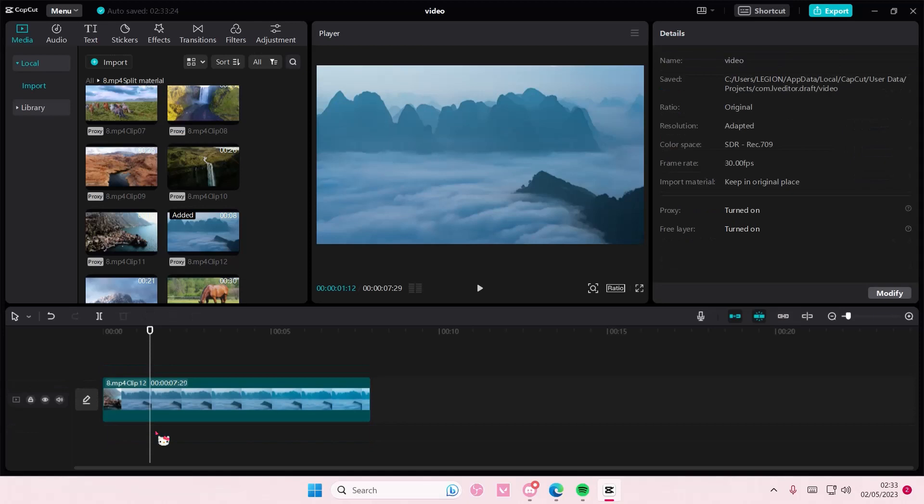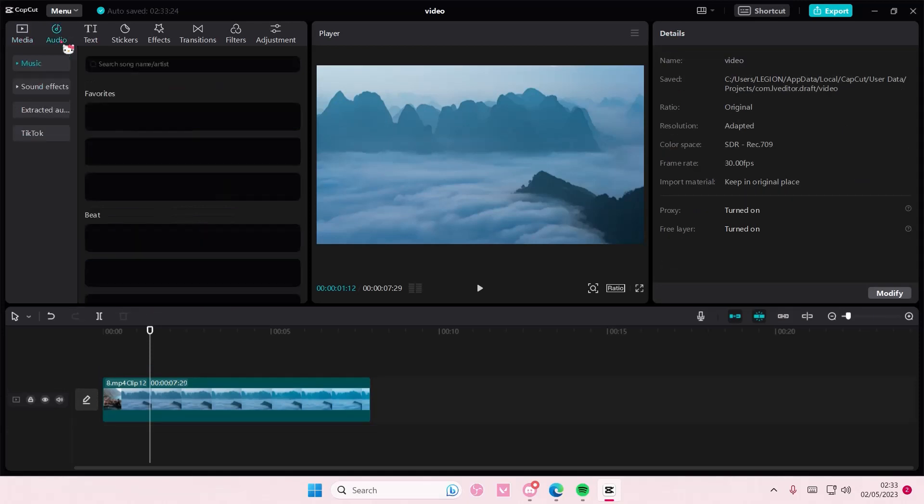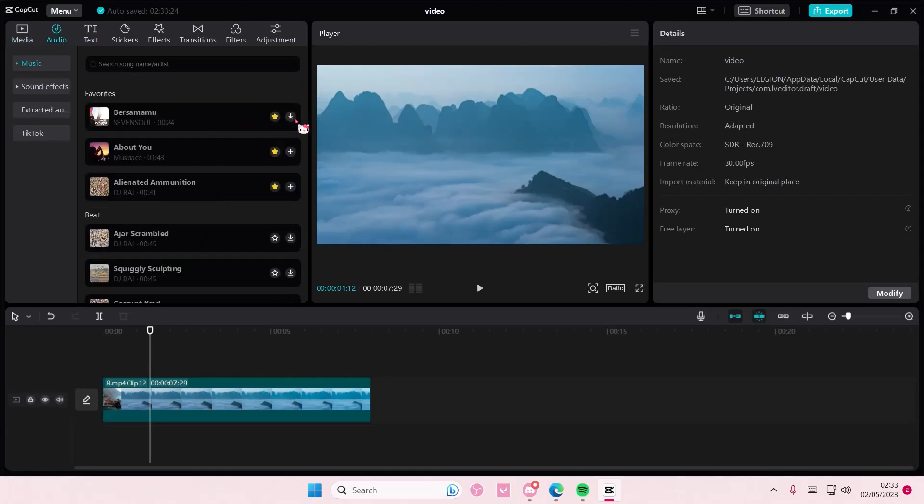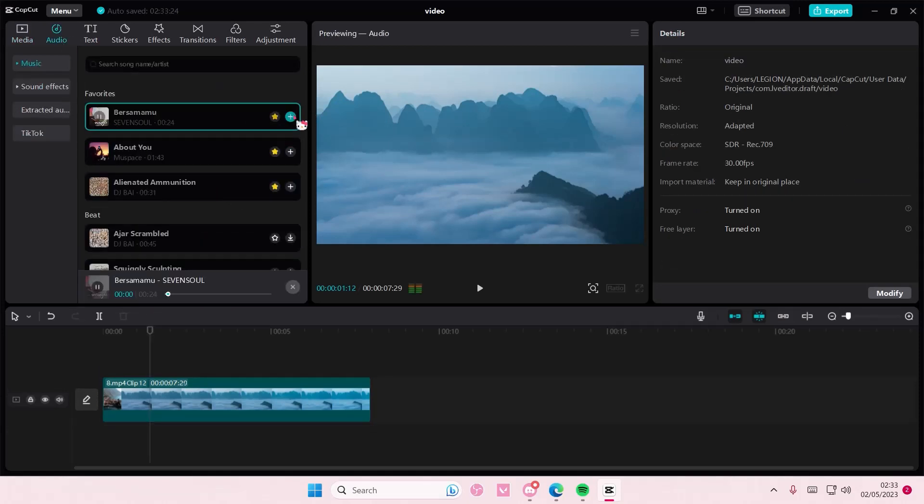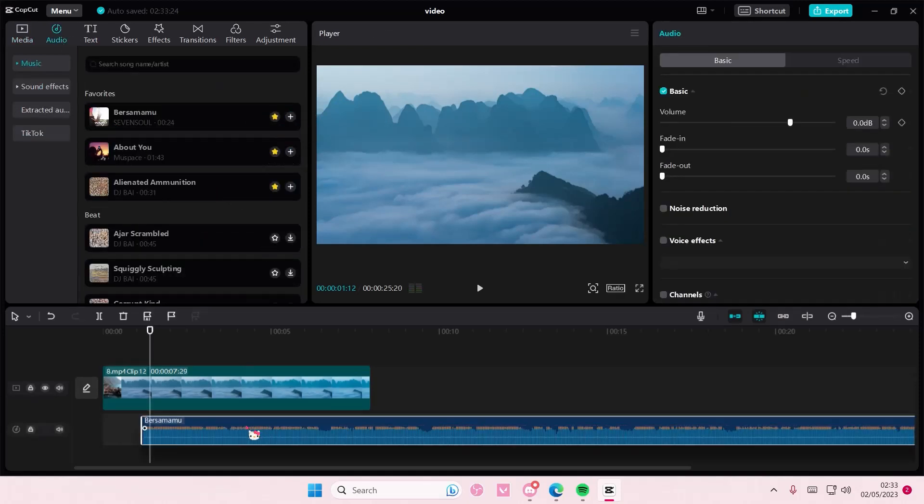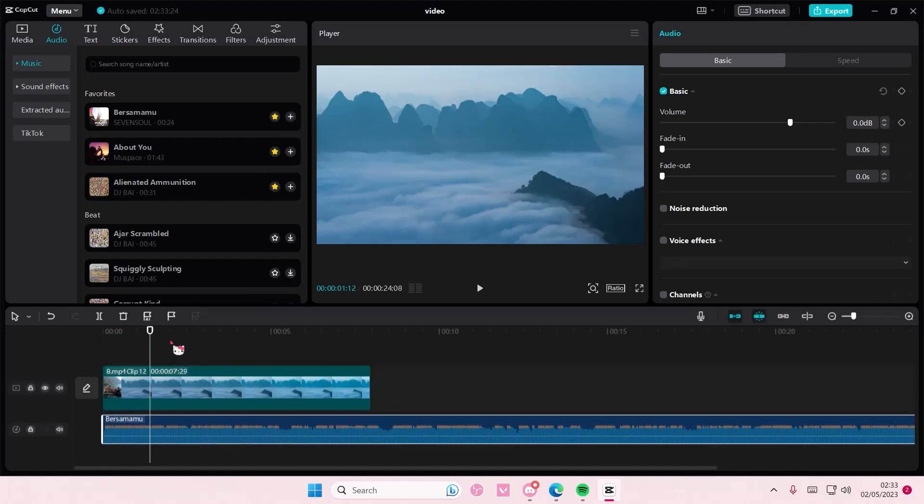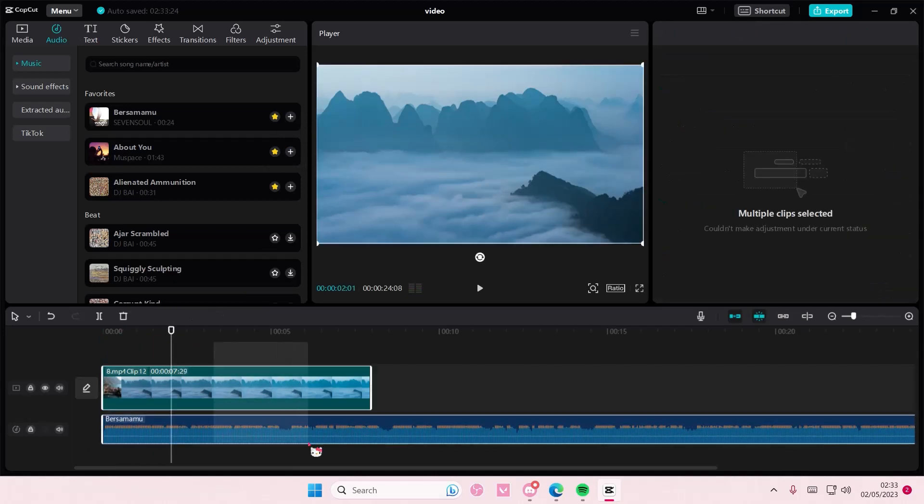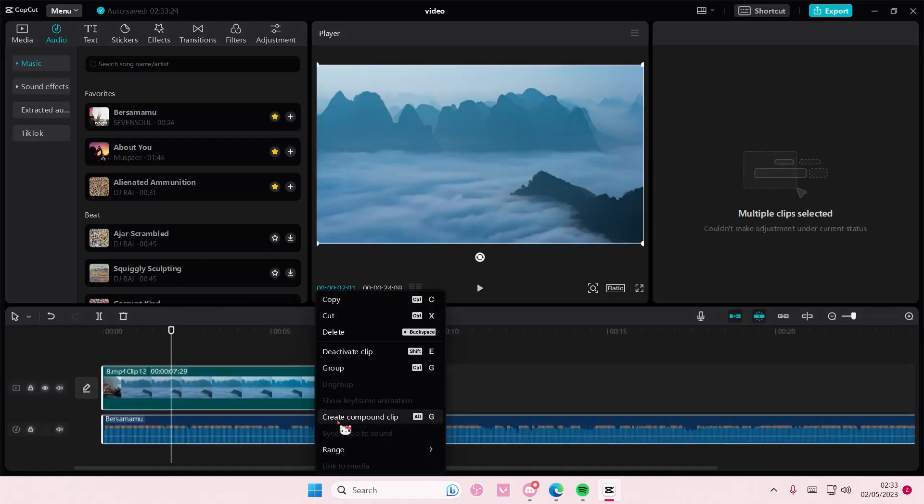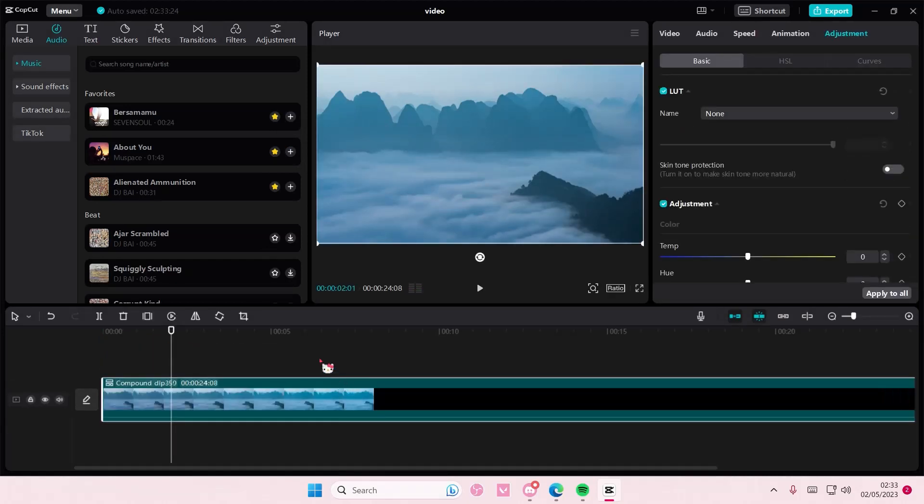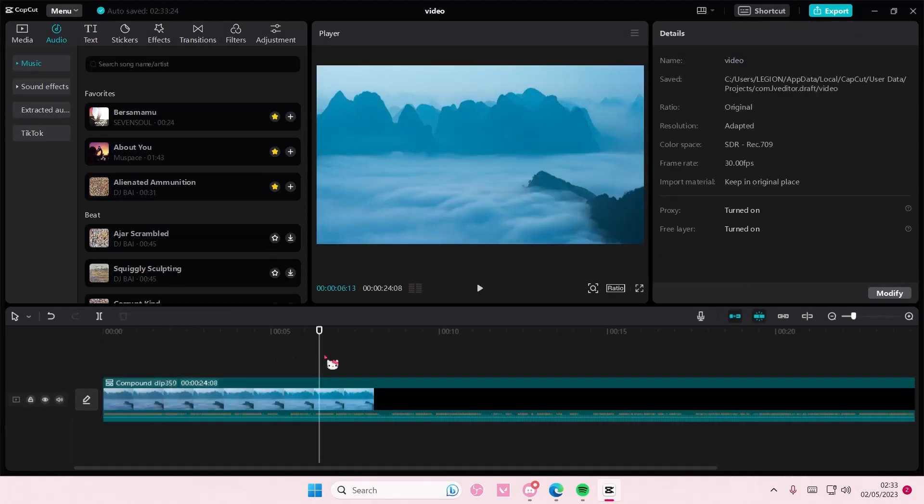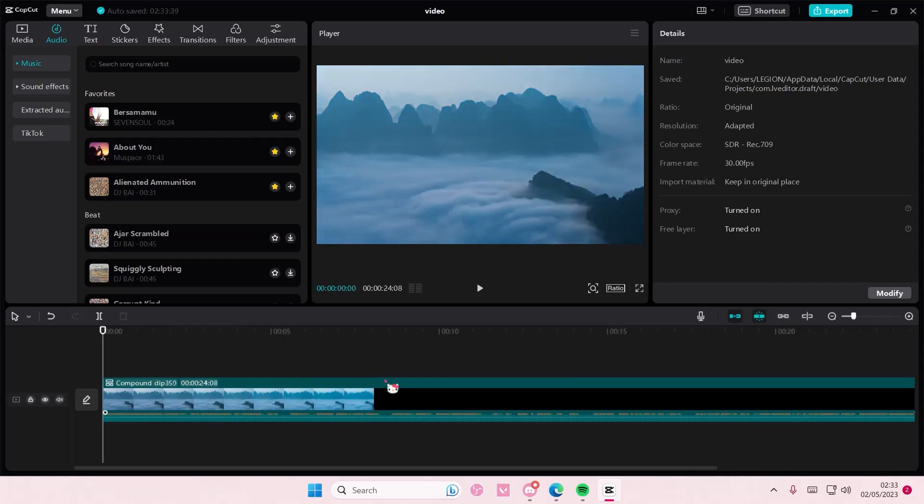Let me just show you that it can work with any other audio. Like this one, just going to select both, right click, create compound clip and it's going to merge the video and the audio as well.